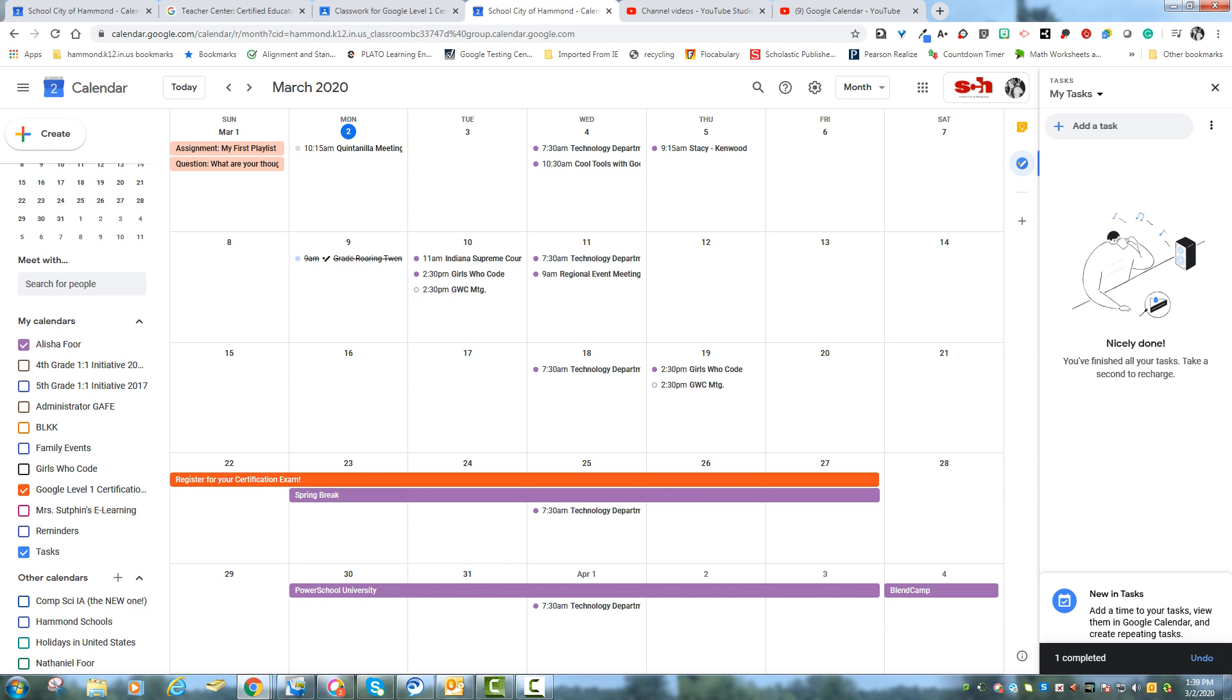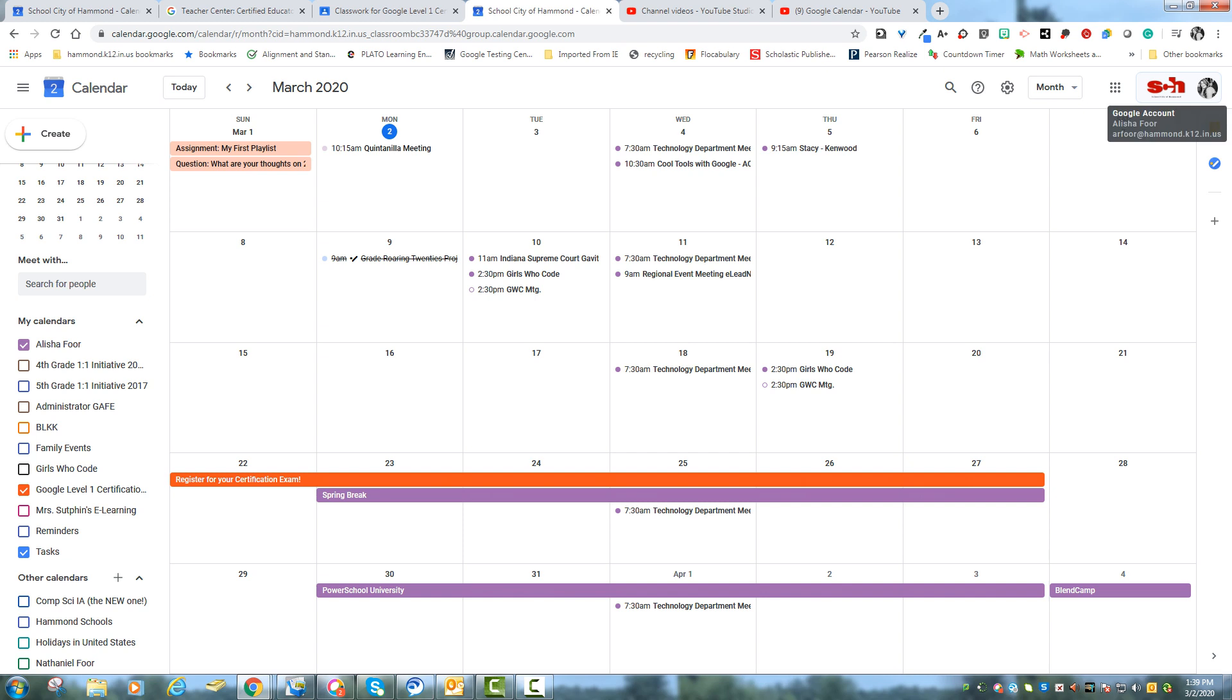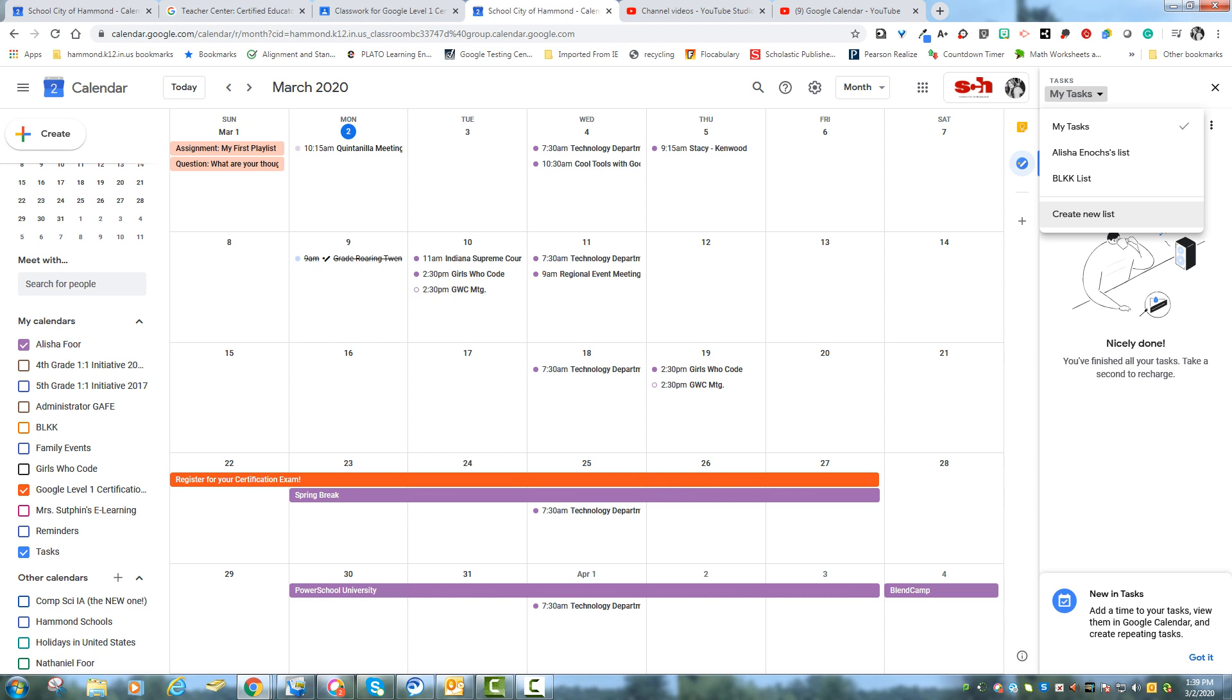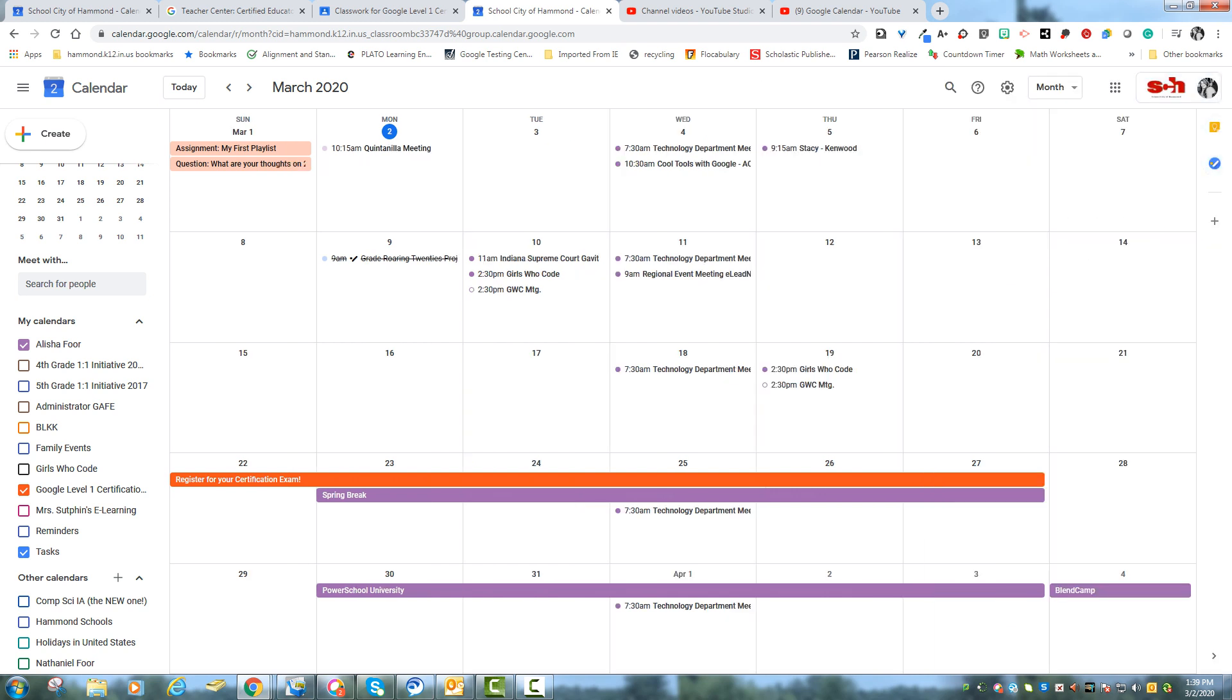So that's Google Tasks. Hopefully you find some use for them in your classroom. Your students again can create their own task lists for different things, or they can just go with the my tasks that's in their calendar. Thanks.